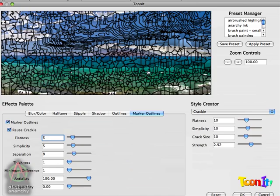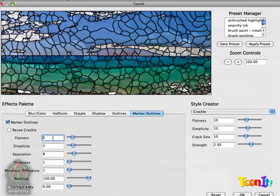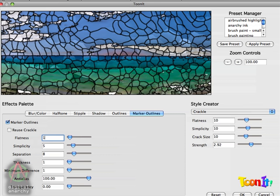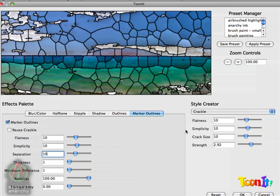So what we're going to do is separate the marker outlines from the crackle settings. So the first thing I'm going to do is turn off reuse crackle. And then I'm going to set our marker outline settings to match what's in the first 3 crackle parameters. So we set this to 10. Basically we're setting all of this to 10. So now you can see that the marker outlines match up with the color regions created by crackle.